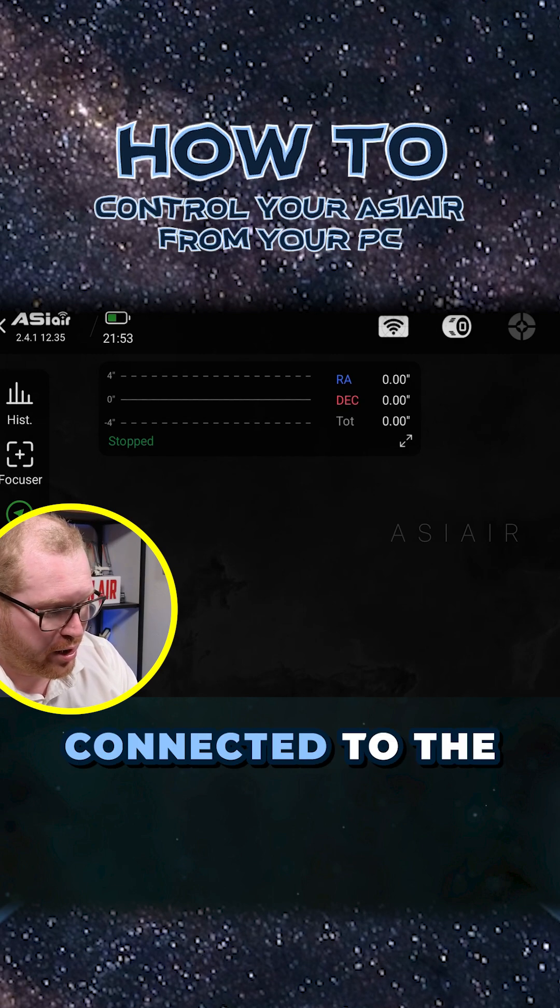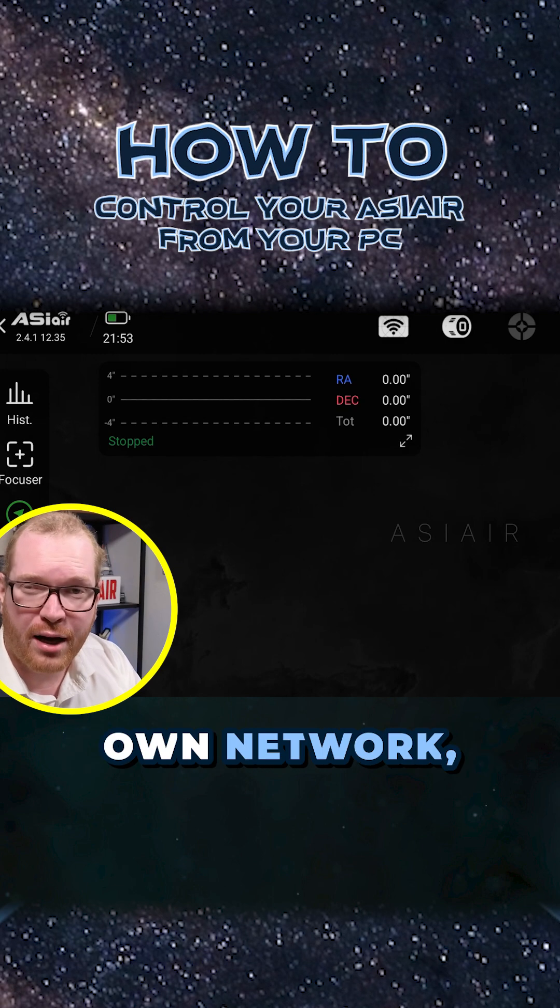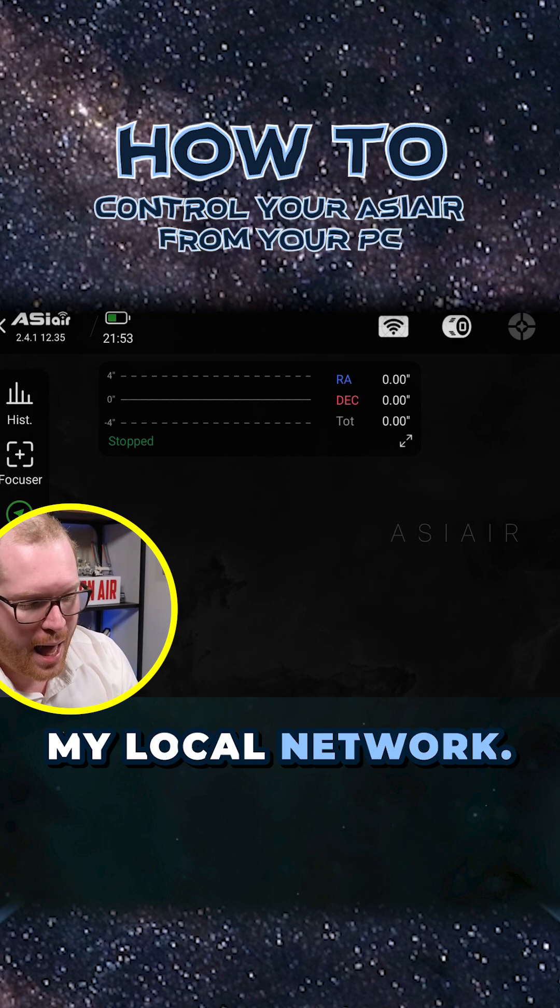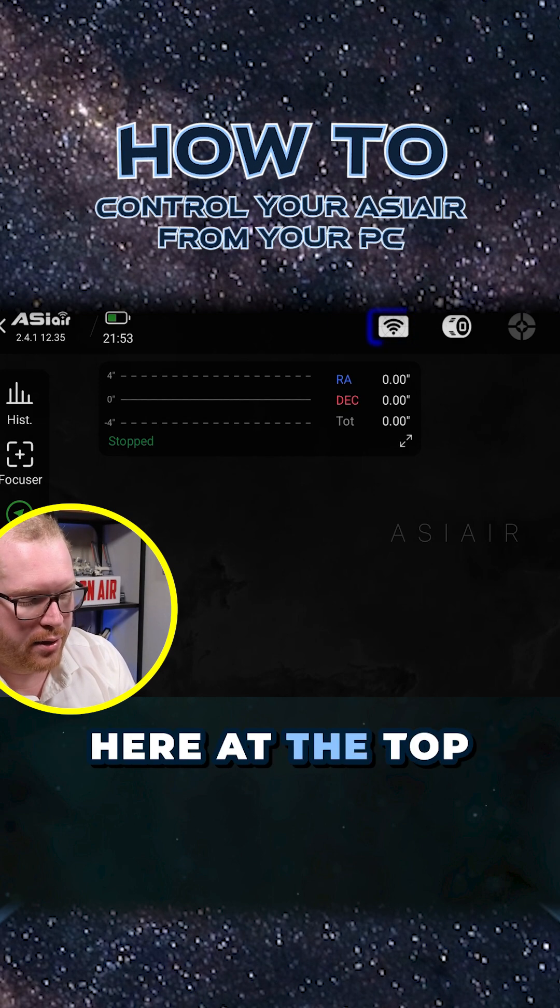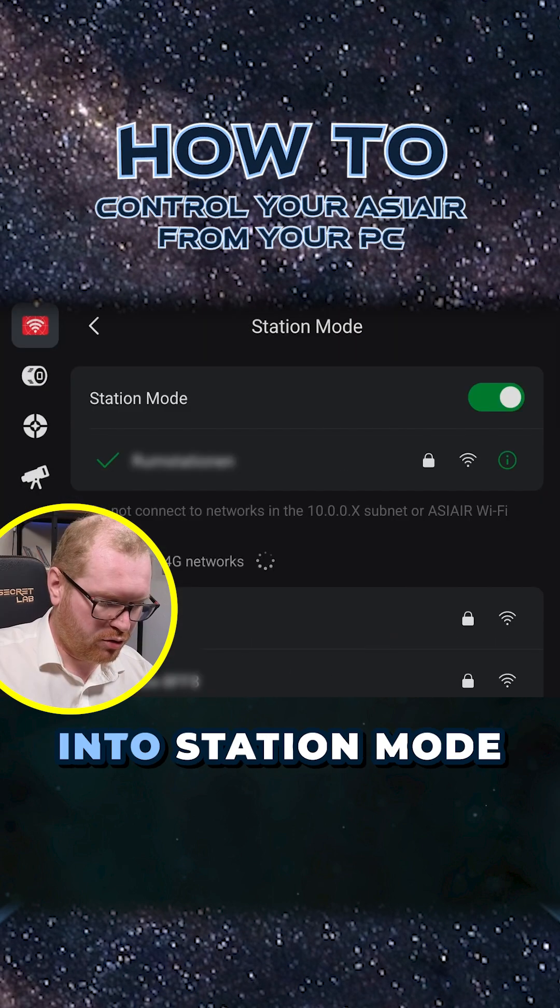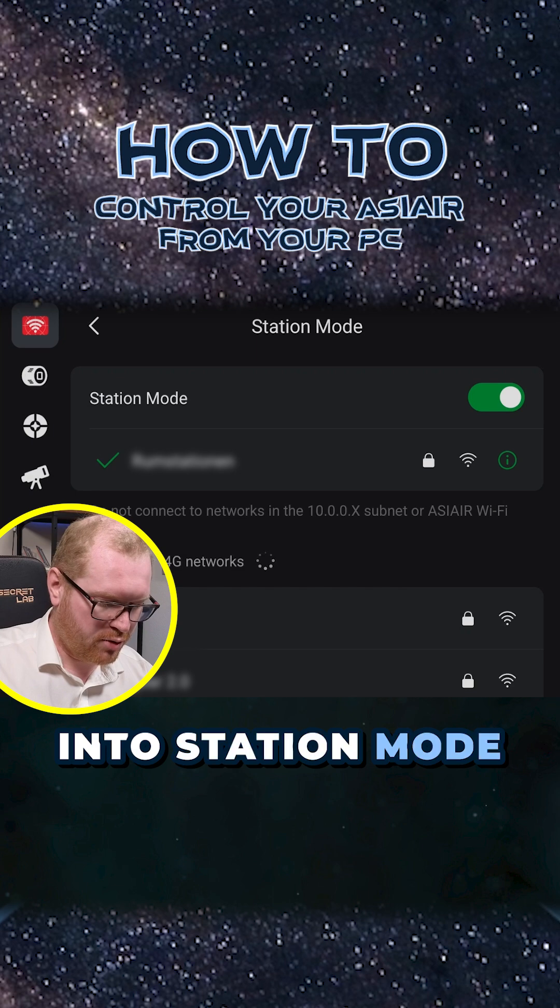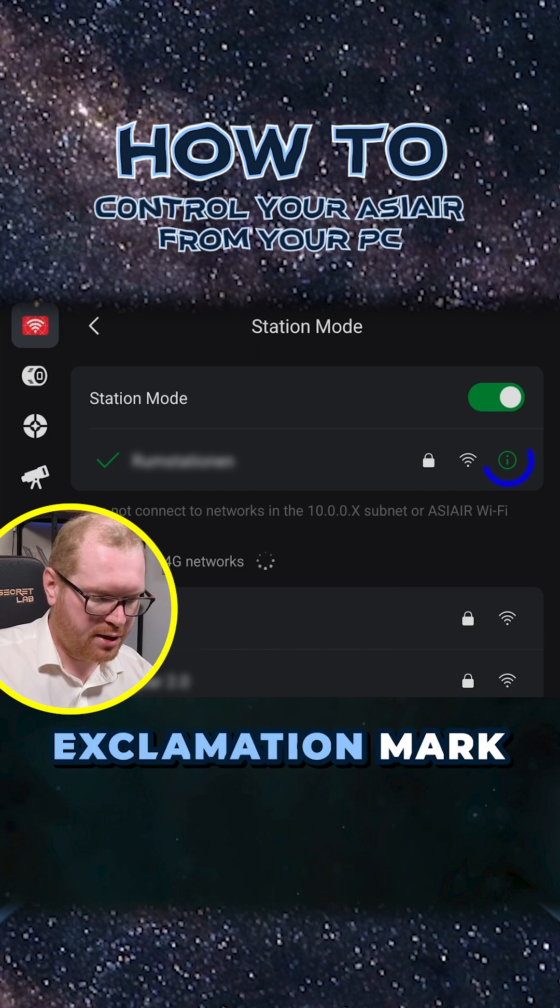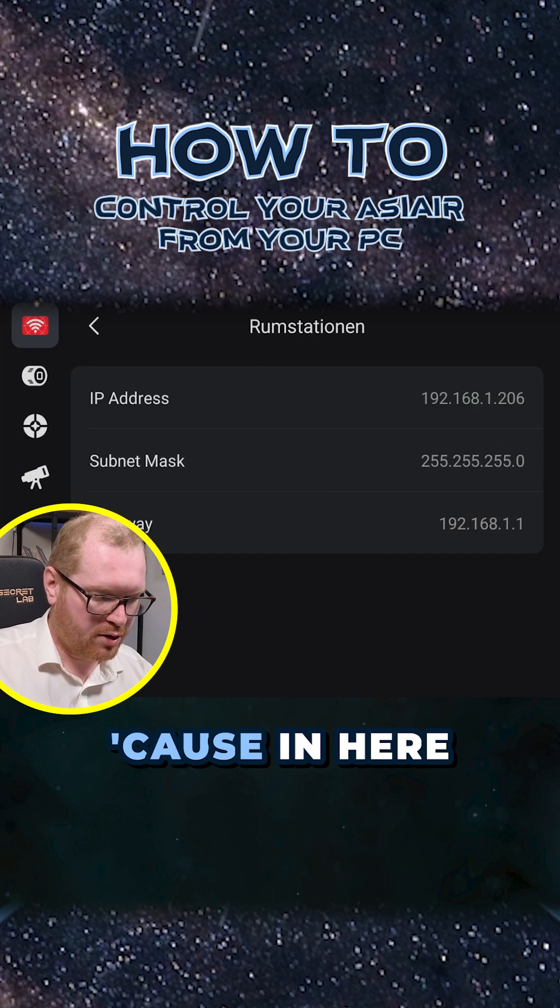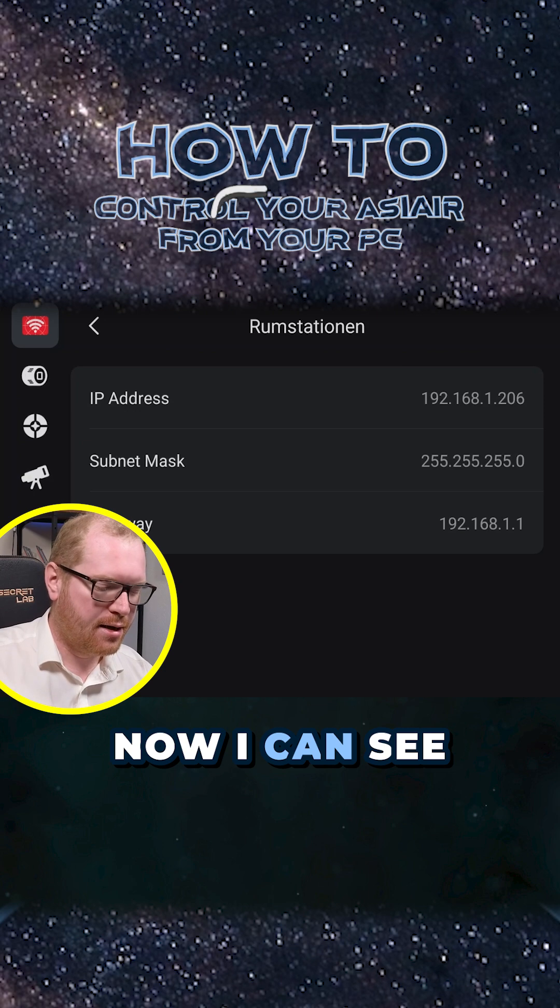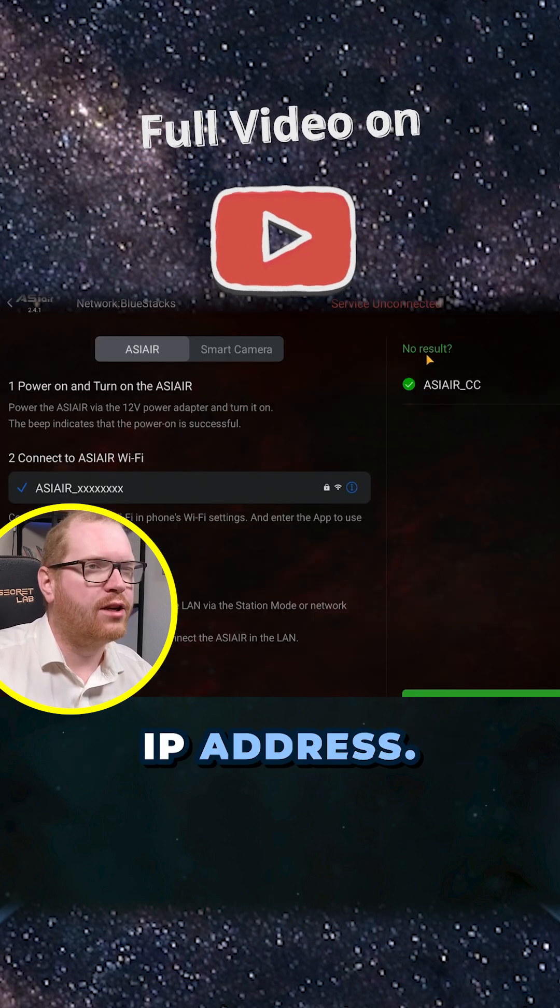I've just logged into my Asiair as I normally would. I'm currently connected to the Asiair's own network, so I'm not on my local network. I'm going up to the internet icon here at the top in the center. We're going to jump into station mode, and I'm going to click the green exclamation mark next to the Wi-Fi because in here I can see the Asiair's local IP address.